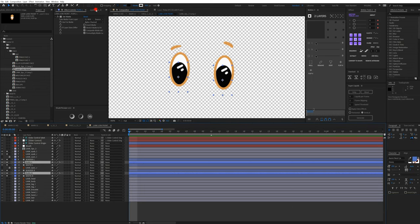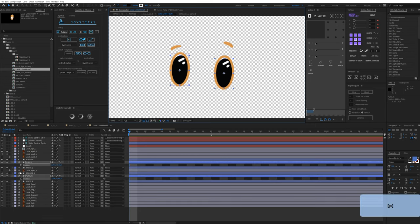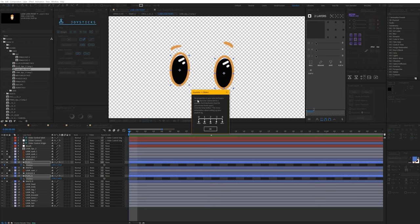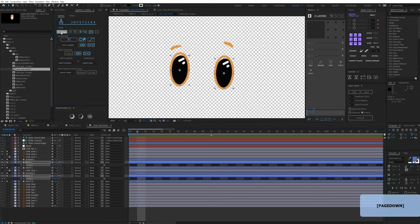Now we're going to animate the pupils. With the Joystick — that's the joystick part of 'Joystick and Sliders' — we need five base poses: origin (center), right, left, up, and down. I'll position the eyes at the origin/middle pose, hit P for position, and add a keyframe. I'll then go five frames forward and set keyframes for each of the five poses.